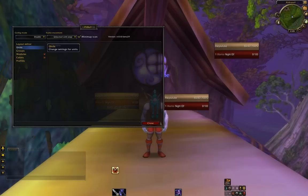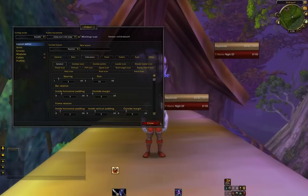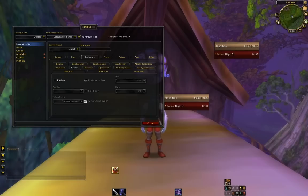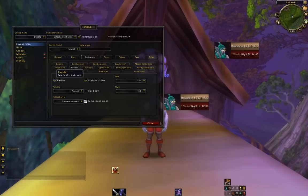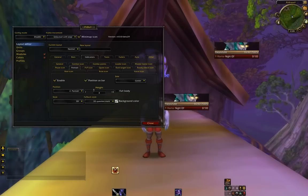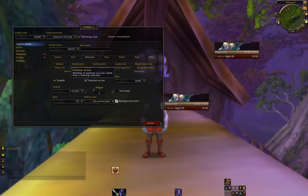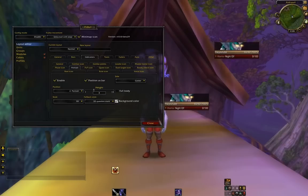Let's go to Indicators, Portrait, Enable. Let's do Side, Center, and Position as Bar — make sure that is checked — and turn the Height to 8.